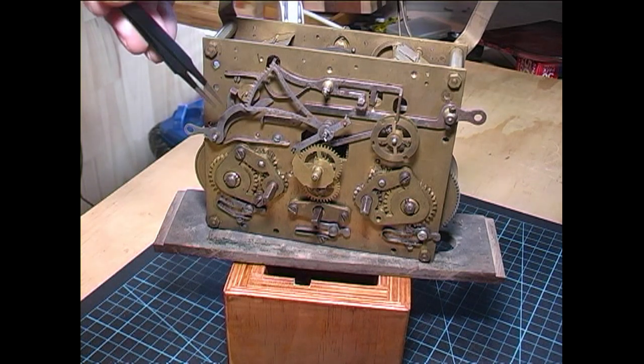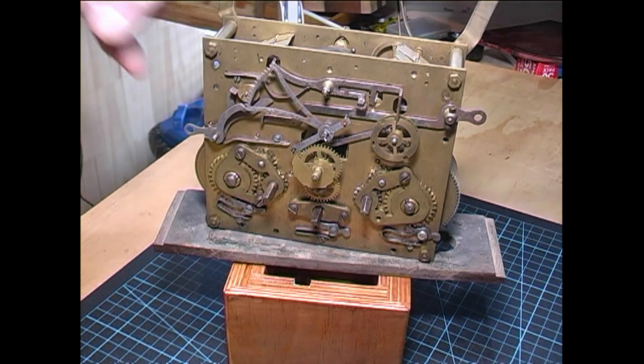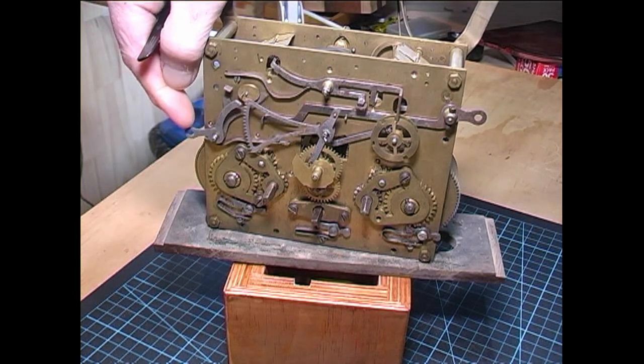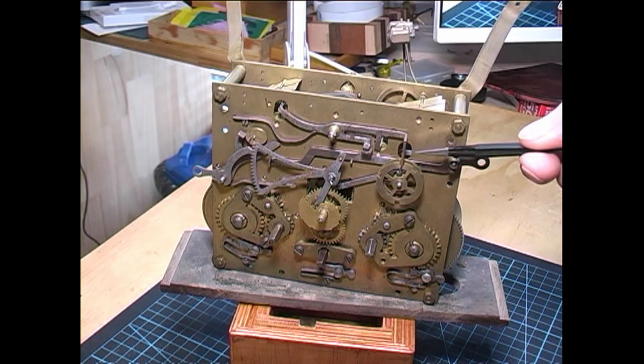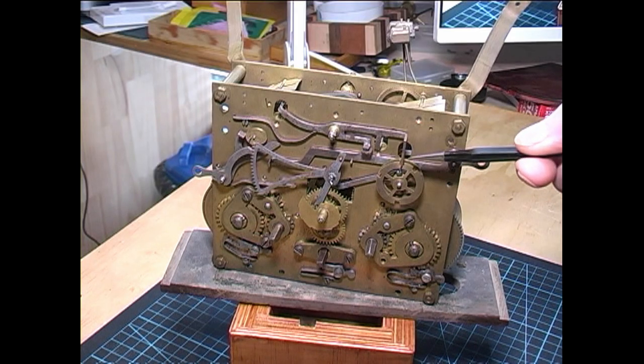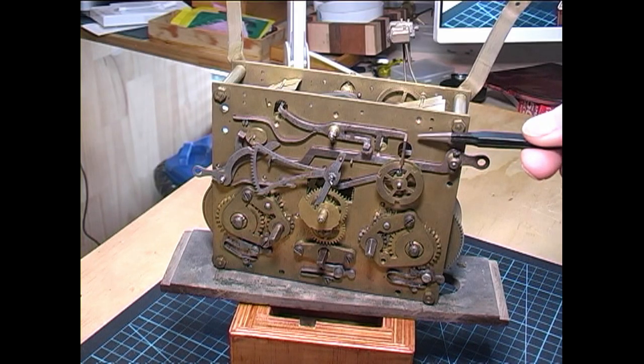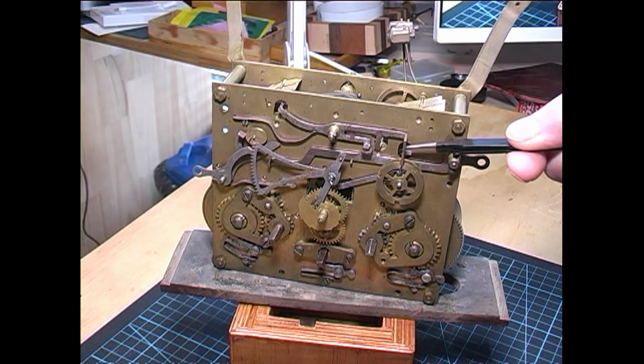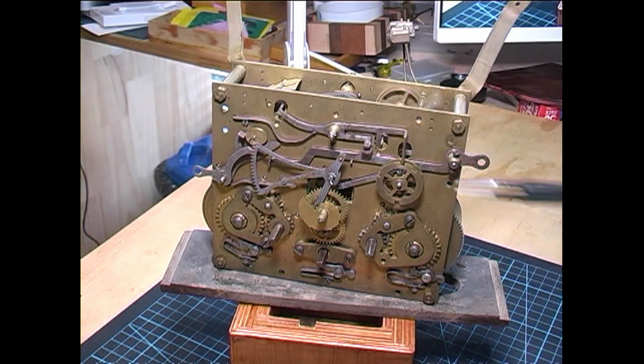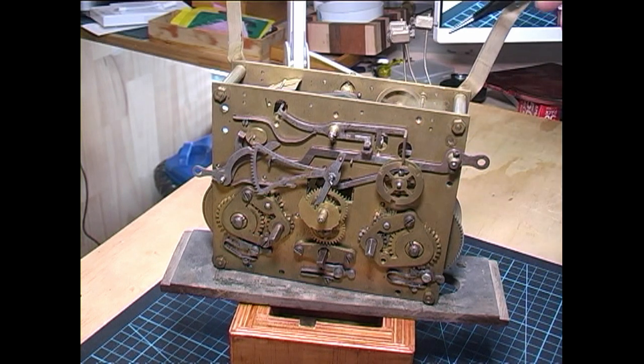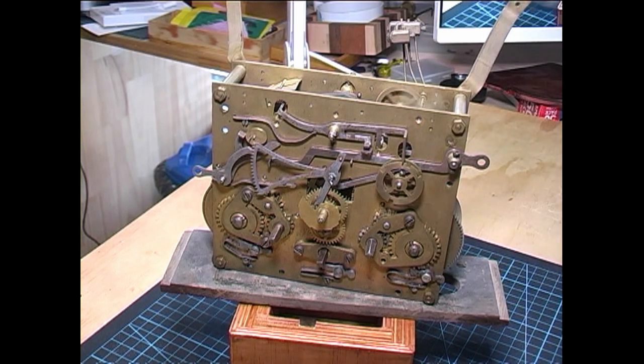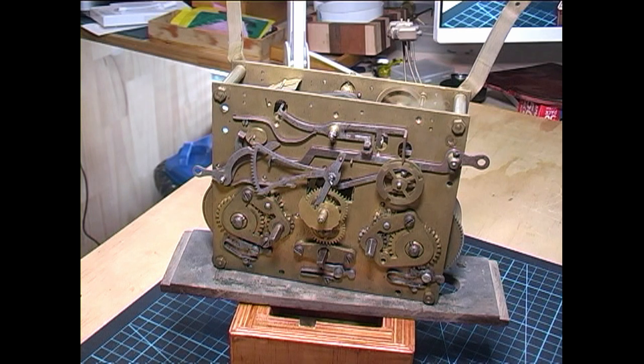This cam is currently set for the half hour double strikes. When I lift that, you'll see the hammers start to move up here.